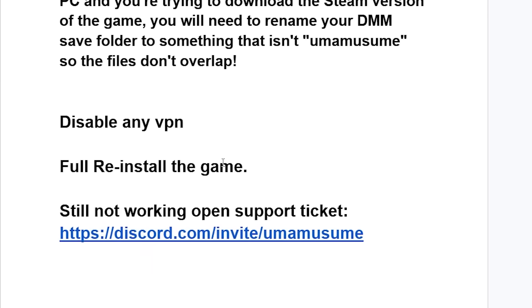If you're still facing the same issue and you're connected to any VPN, make sure to disable it. If all else fails, you can try to reinstall the game — just delete it and then reinstall it again, and check if the problem has been fixed.